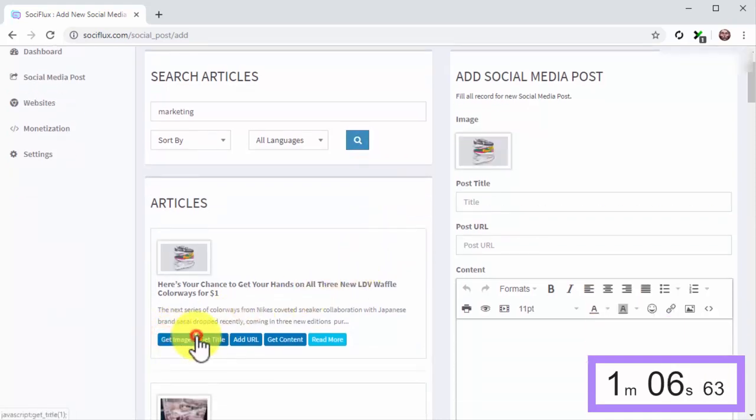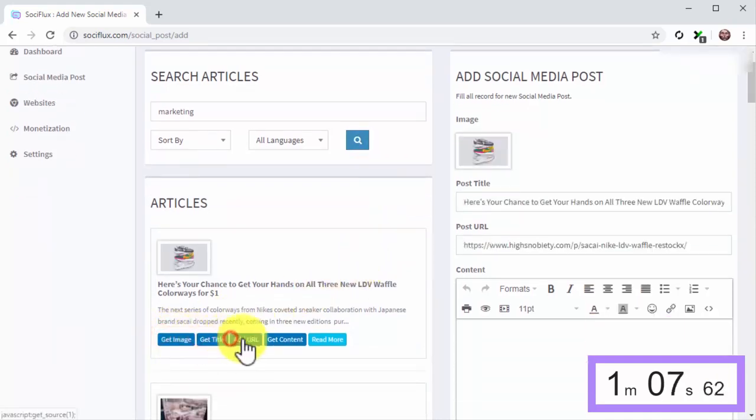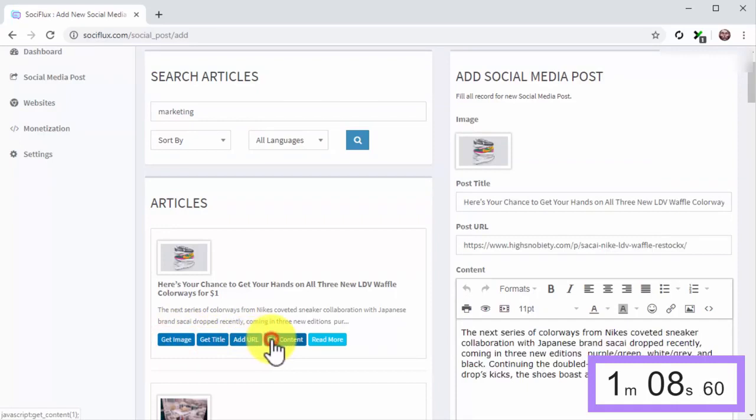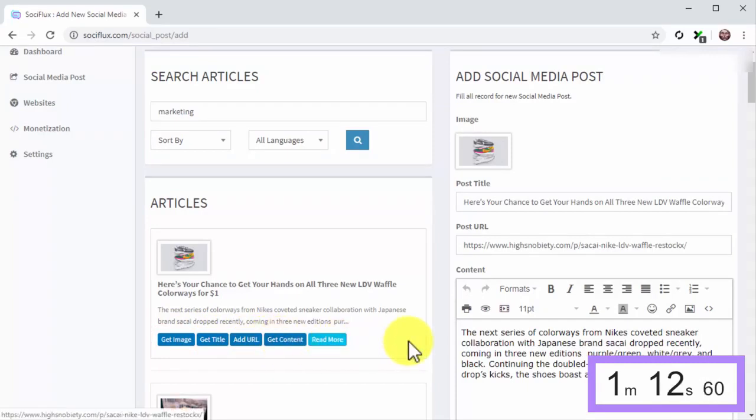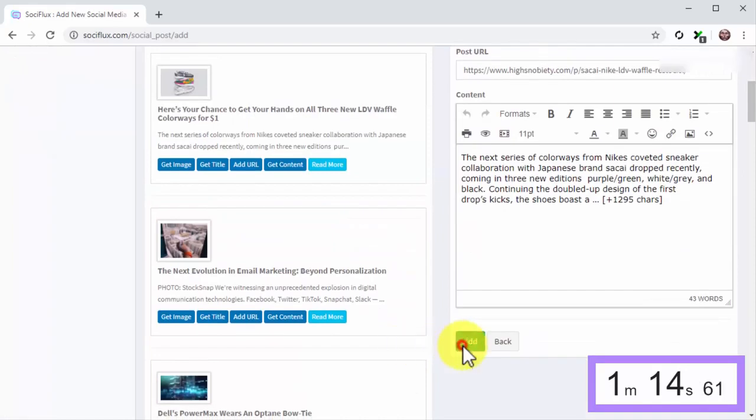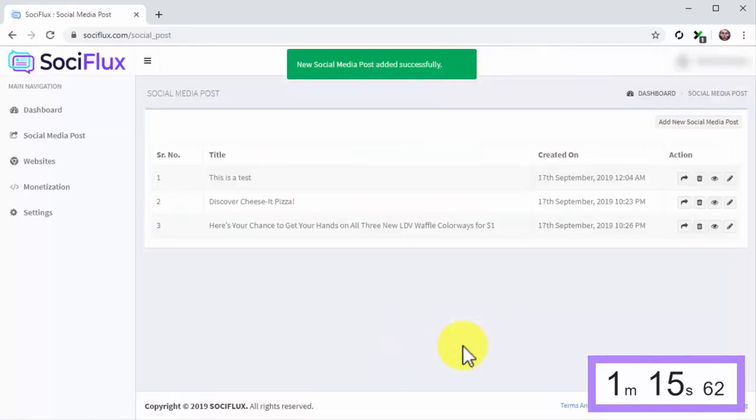on Get Title, on Add URL, and on Get Content to pull all the content instantly to a new SociFlux post. Then click on Add to finish.